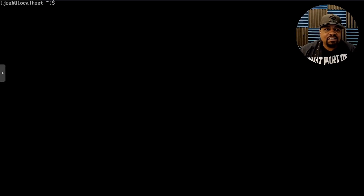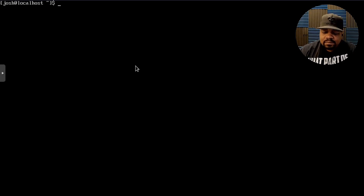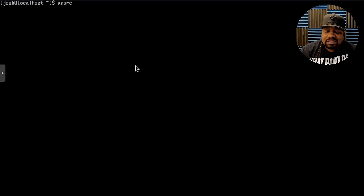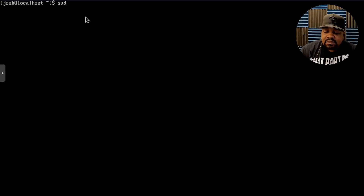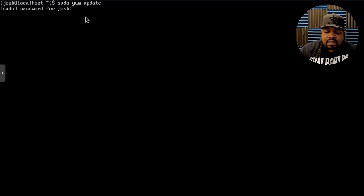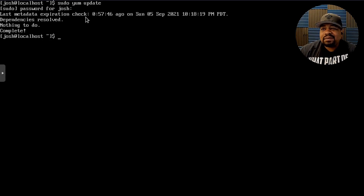I'm logged into my server. The first thing you want to do is update your system. As you can see, I don't have a hostname — I just used the default during the Rocky Linux install. I'll run `uname` so you can see what's on the system. It has kernel 4.18. Let's clear that and update the system with `sudo yum update`. This system is already up to date since I updated it before this video. That's something you want to do every time you make changes to the server.